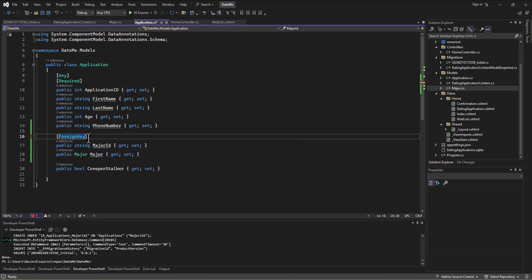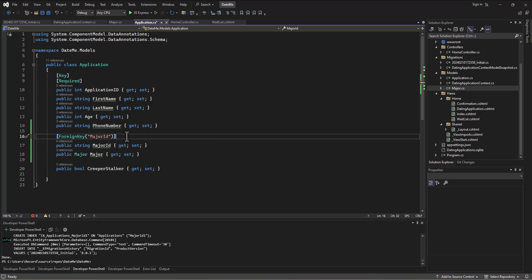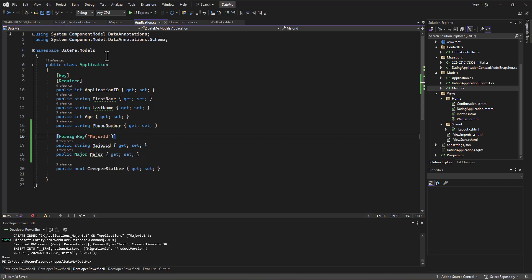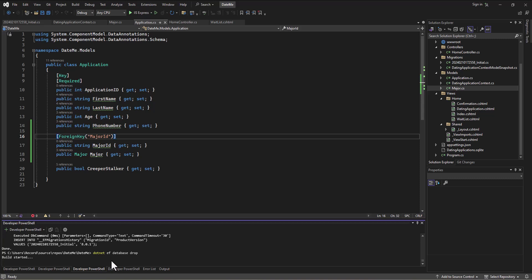The string is going to be the name of the associated navigation property or the name of one or more associated foreign keys, and so it's the major ID that we're doing there, which is what we've done before. Let's try this one more time: `.NET EF database drop`. You're going to get lots of good practice with this — and actually you will, we do this all the time for various reasons.